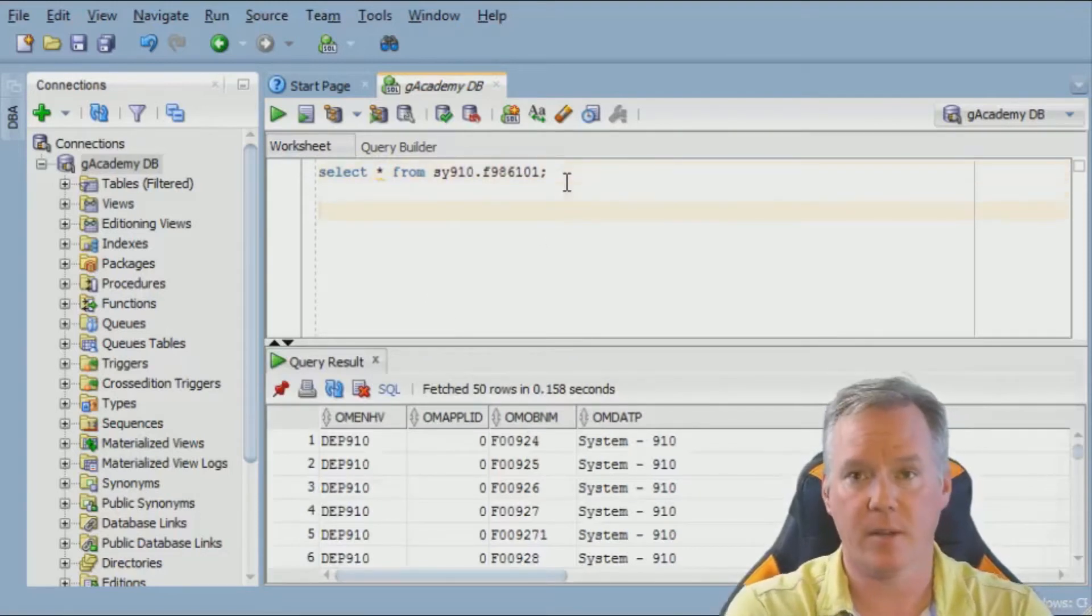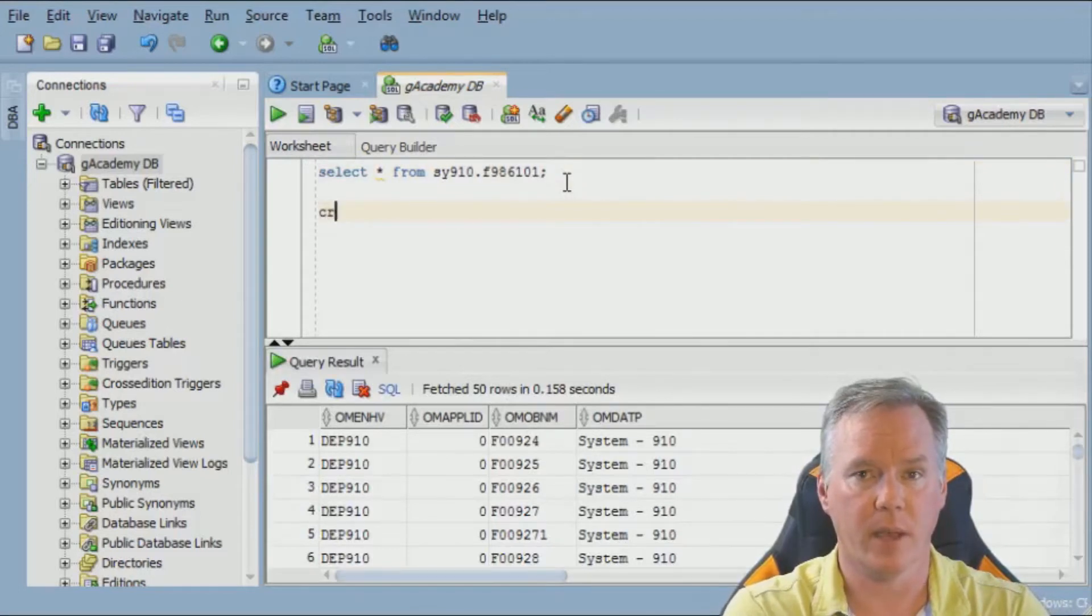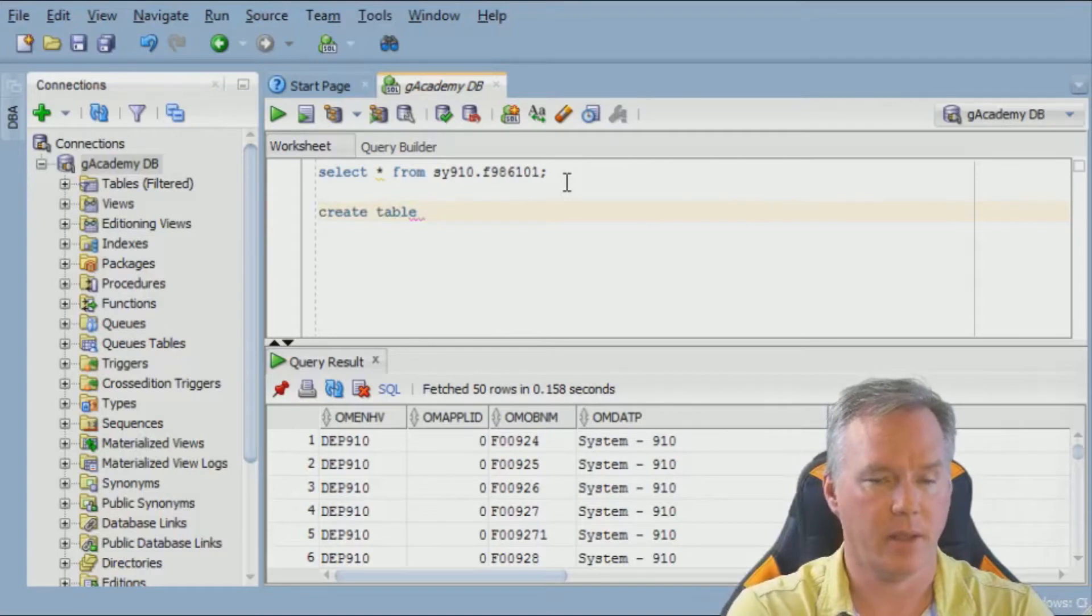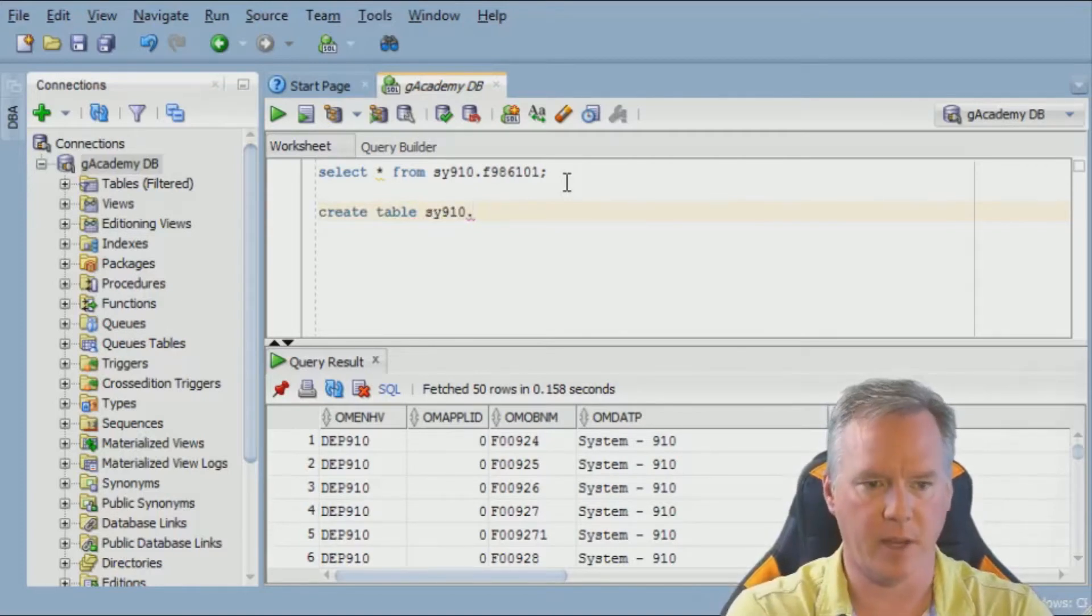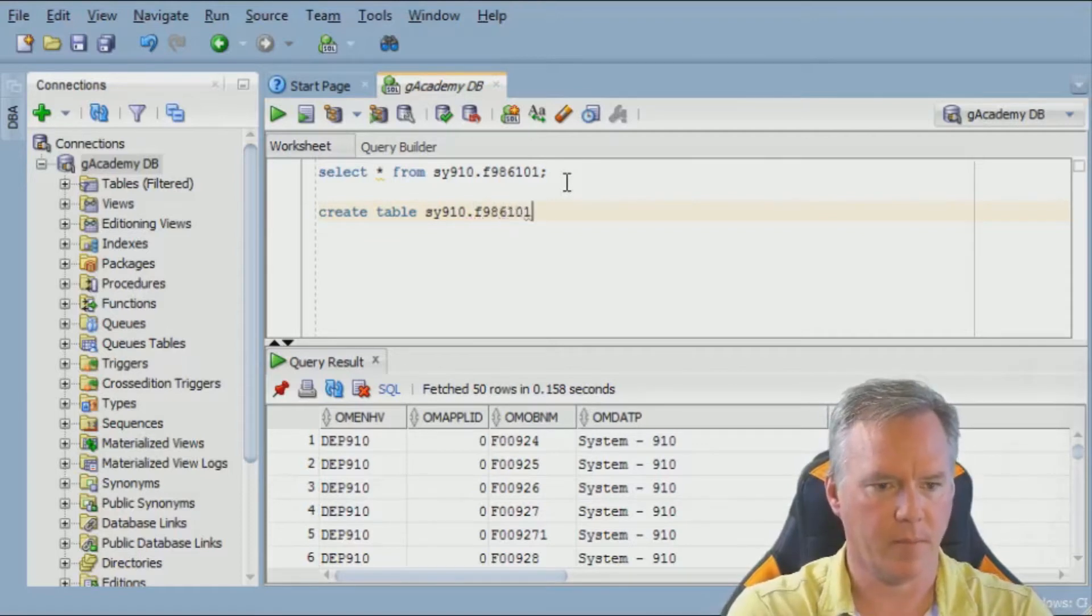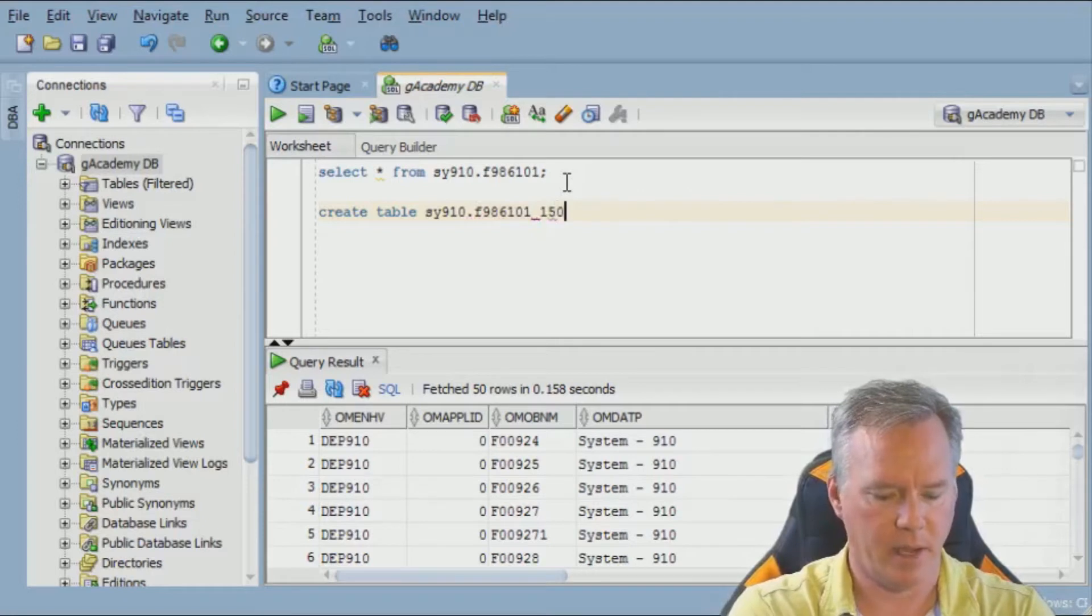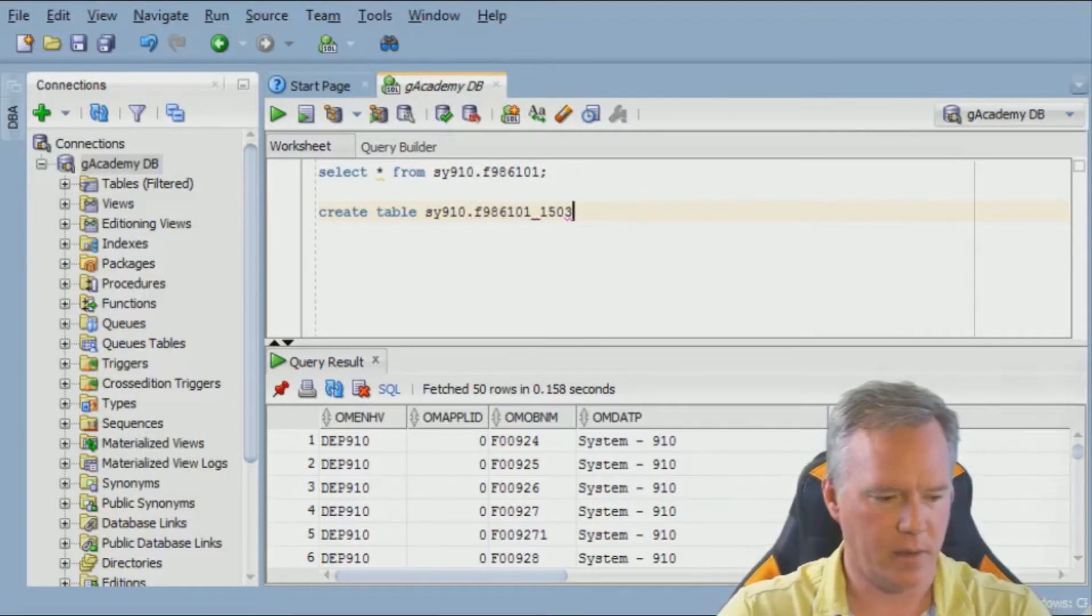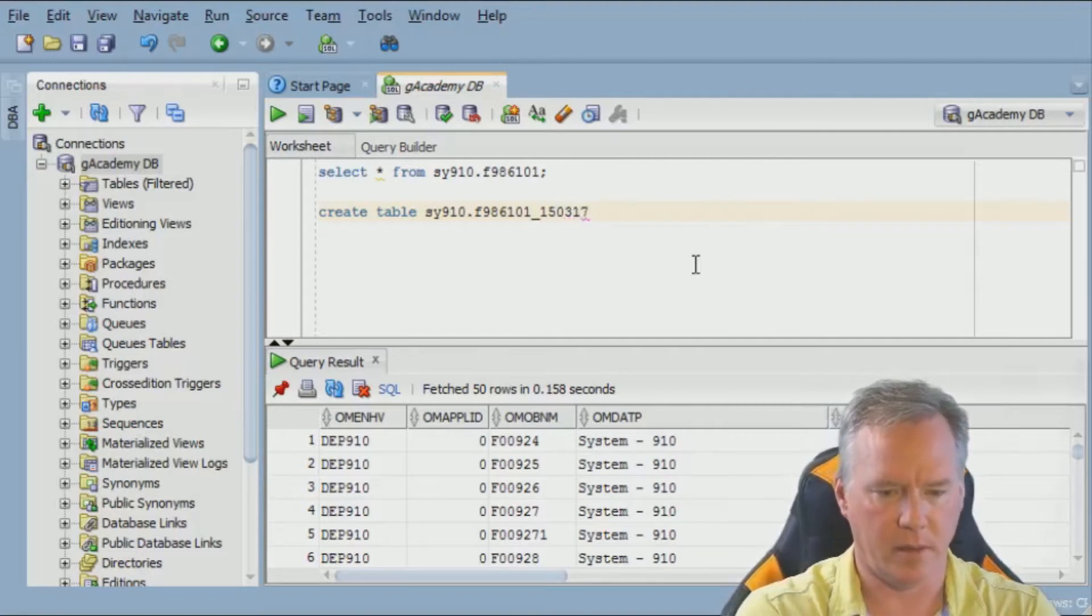We've got our data. First thing I want to do is make a backup. And in Oracle, you use the command create table, and then you pick a new table name. In this case, I'm going to call it SY910. I'm going to use the same schema, same table name, but I'm going to append the date. In this case, I think today is the 17th.